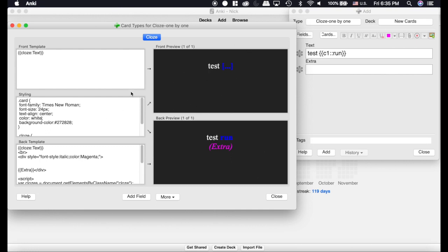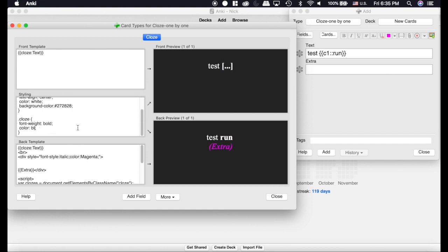Now it looks just like it would on the computer, and a lot of people say the blue here is a little too difficult. You can scroll down here and change that to cyan, or you can change it to yellow, whatever your preference is.